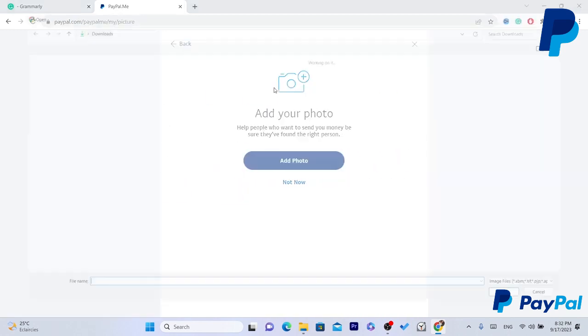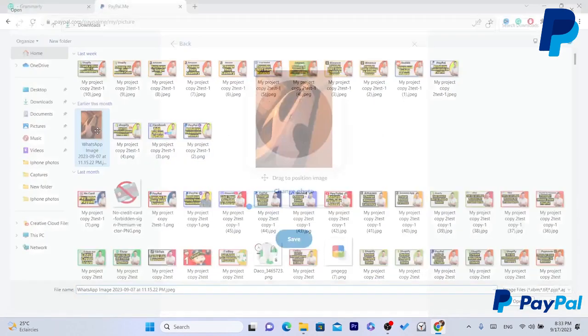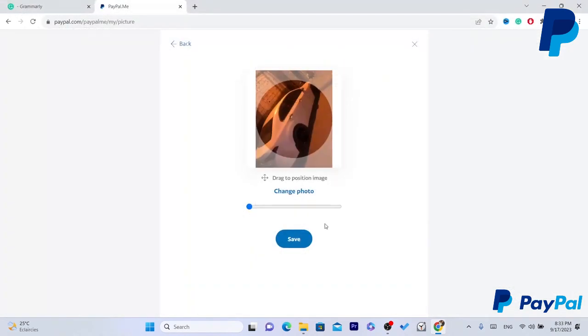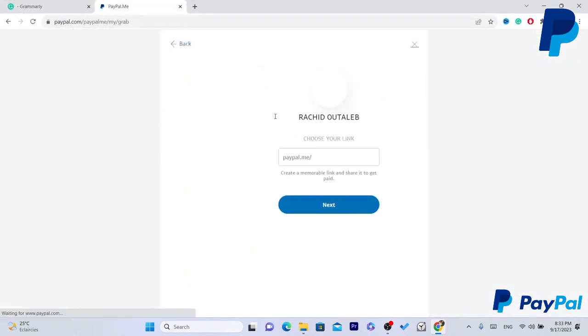Now if you send this link to someone then they can send the money to you. You can then click add photo, you can add any photo here and also you want to click save.